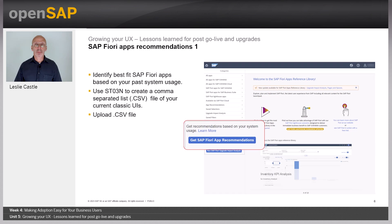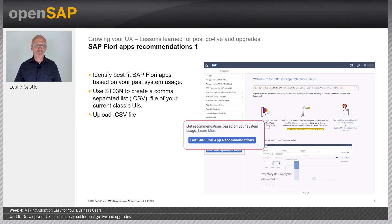Here we're going to look at the SAP Fiori Apps Recommendations tool, available in the SAP Fiori Apps Reference Library. It allows you to identify the best-fit SAP Fiori apps based on your past system usage. You can use transaction ST03N to create a comma-separated list file for your current classic UIs, and then upload this .csv file to the tool using the 'Get SAP Fiori Apps Recommendations' button.